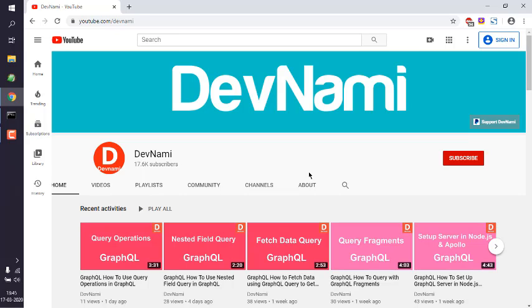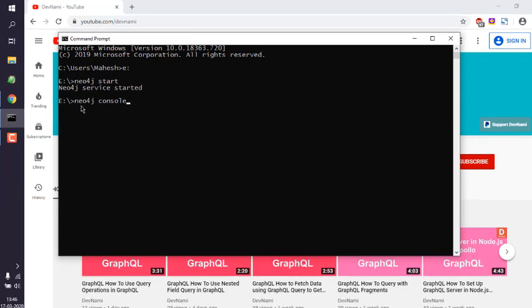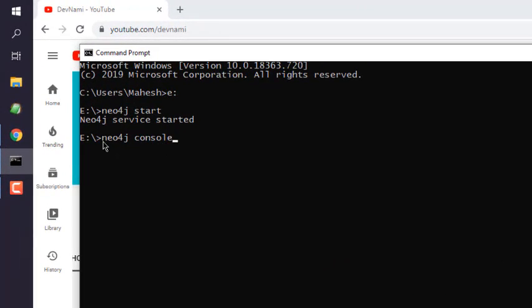Okay, so let's take a look at how you can delete a specific node with a label in Neo4j. First, start the Neo4j service by typing neo4j space start, and you can also enable console by typing neo4j space console.